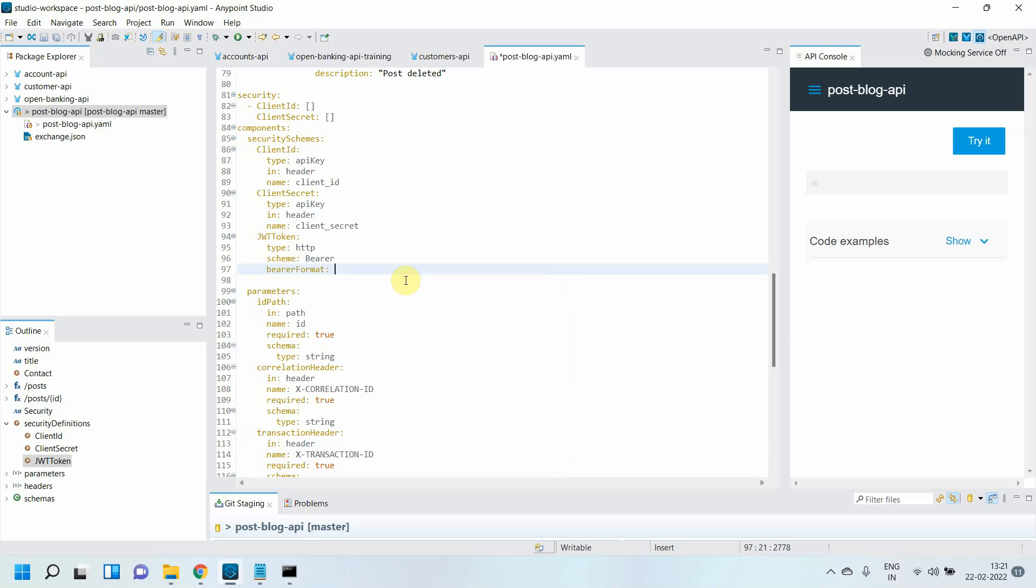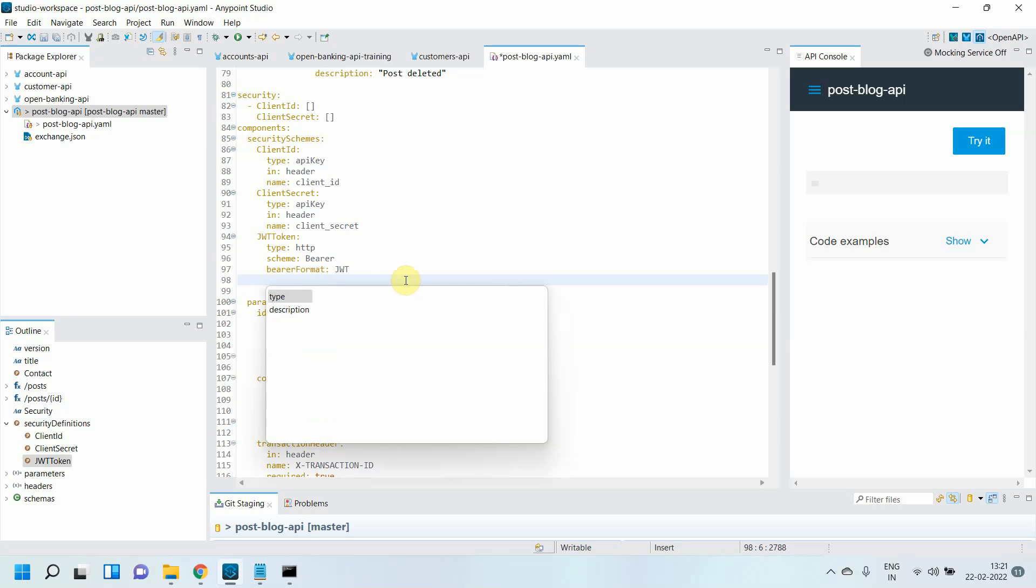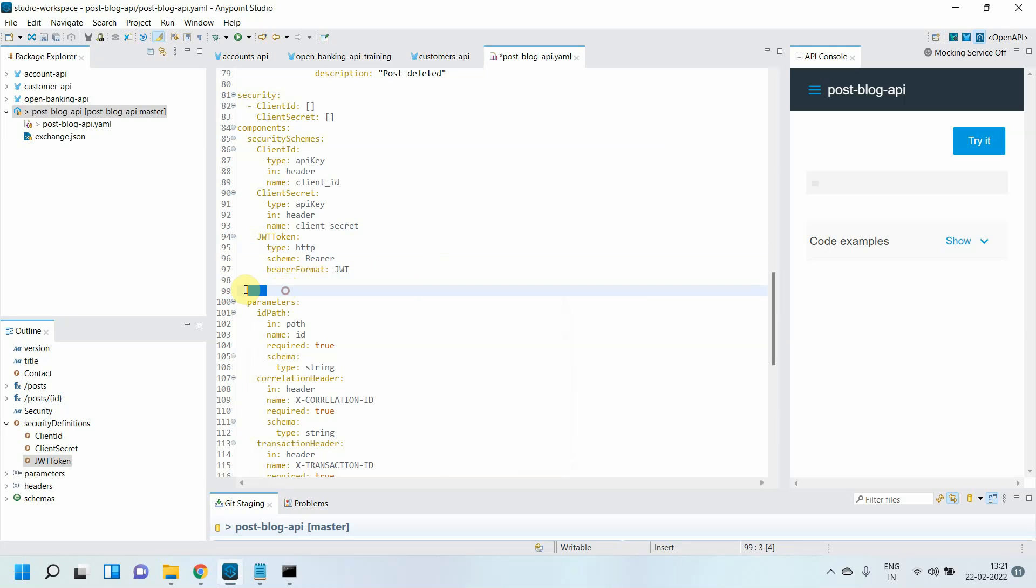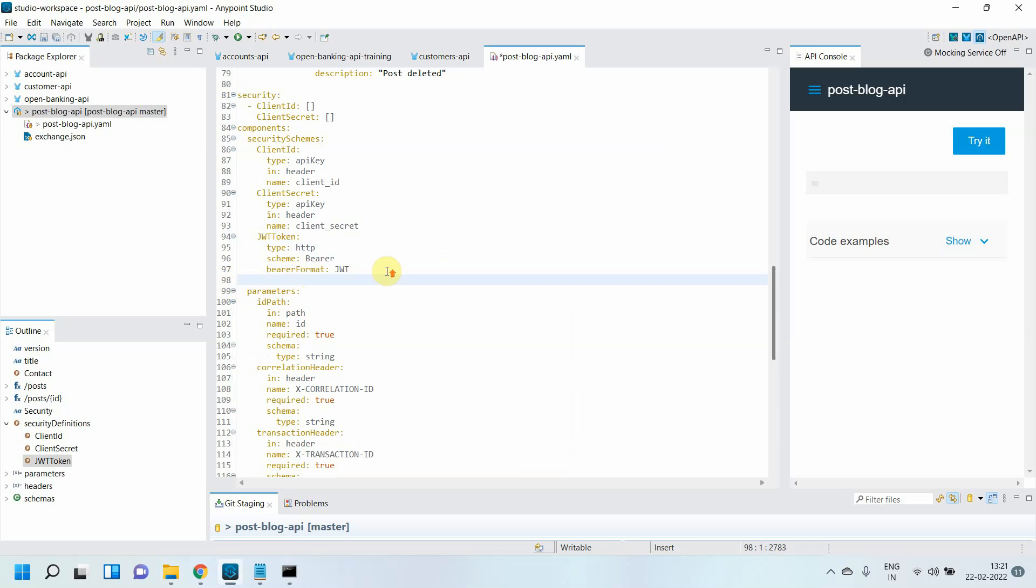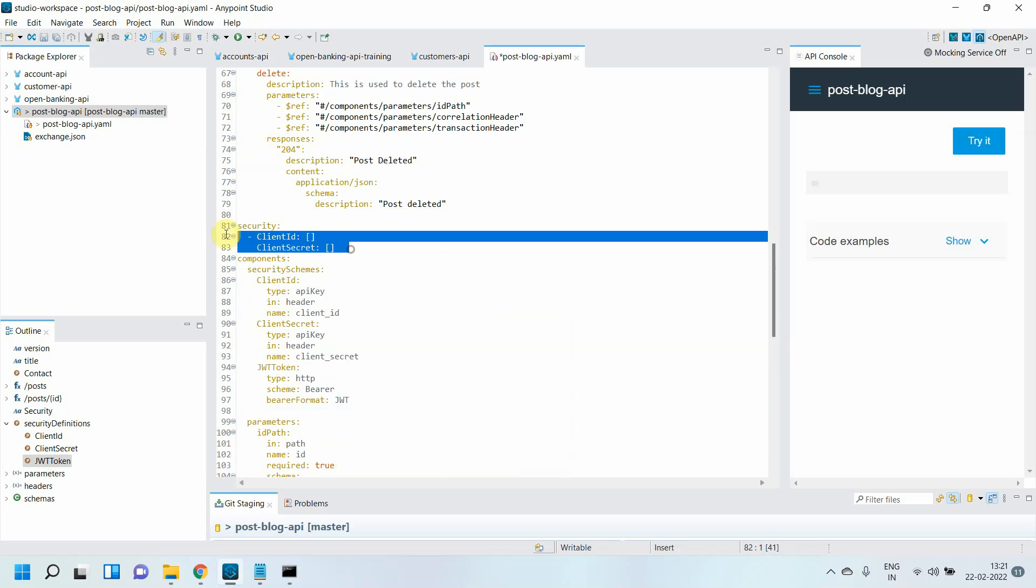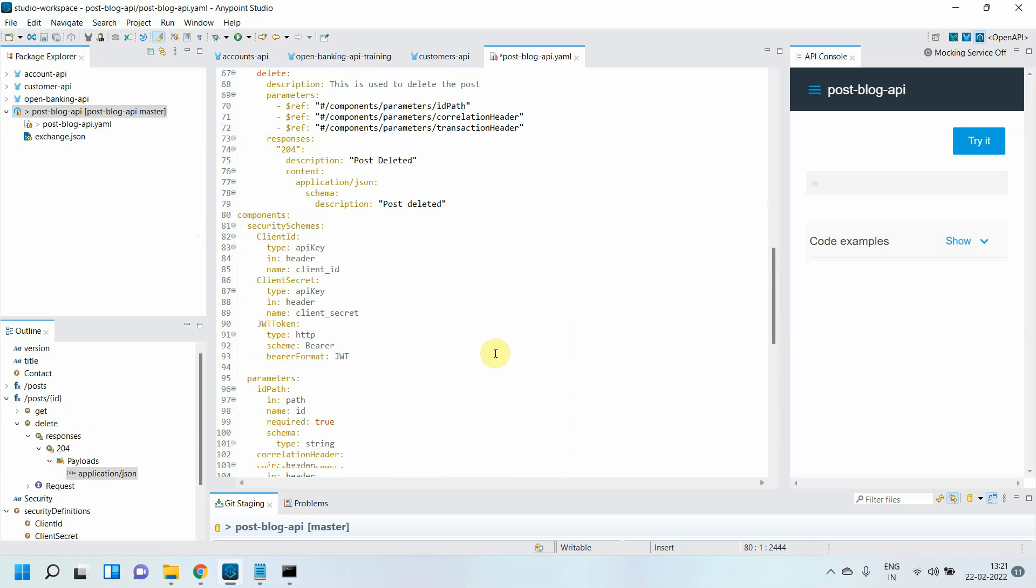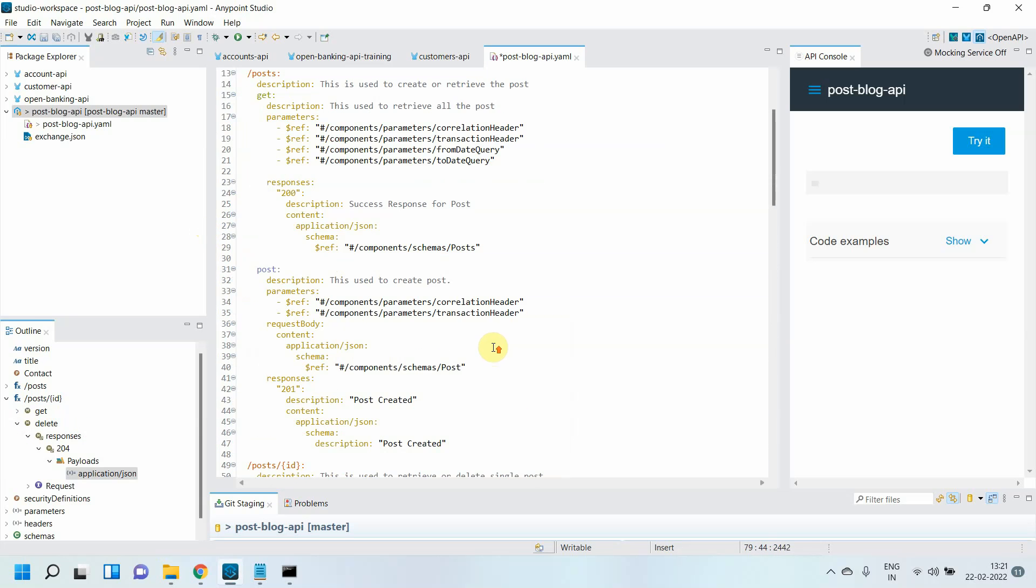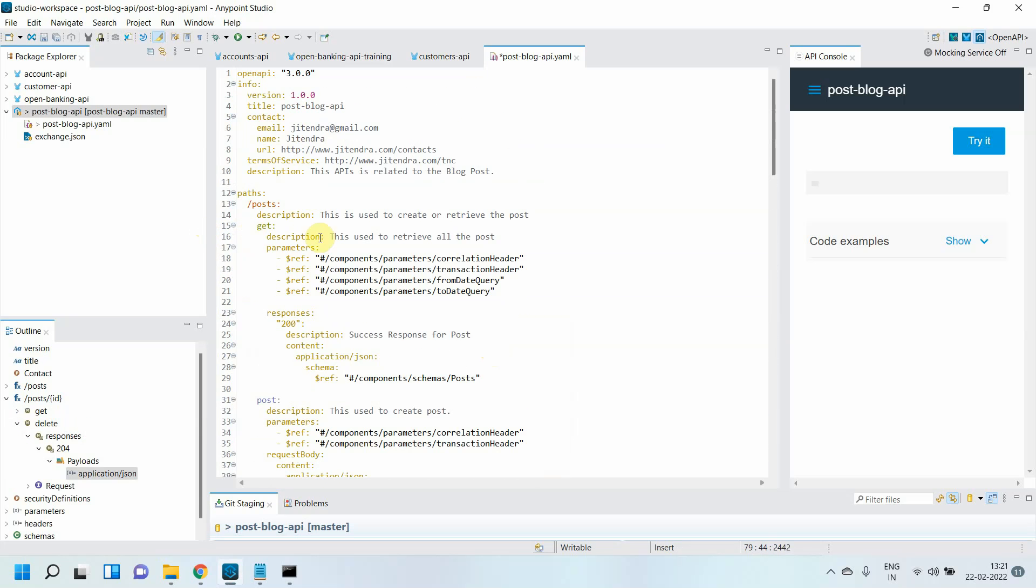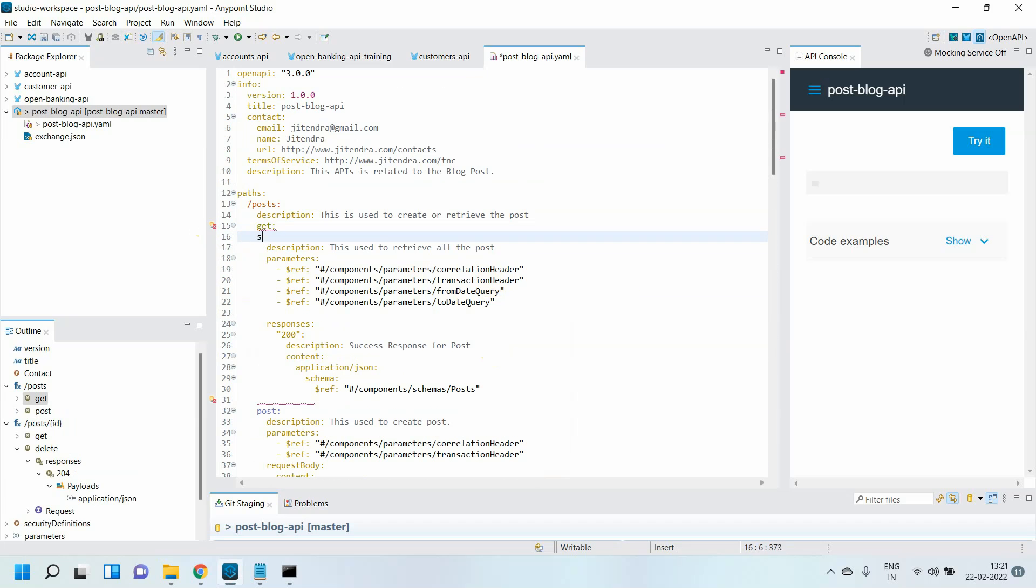As I mentioned, I'll remove the global security definition from here. Then I can go to each method. For GET, I can define the security.